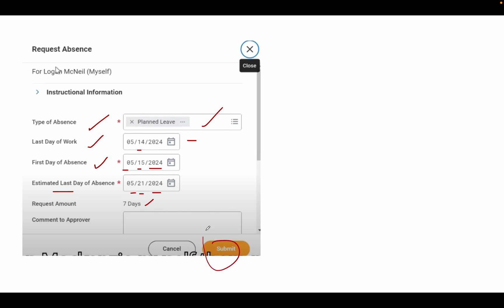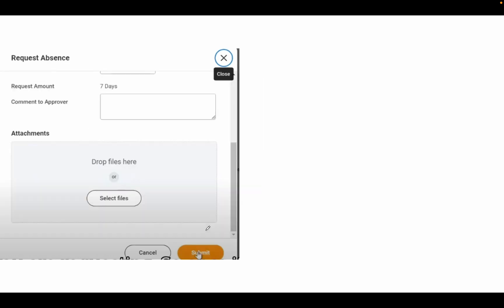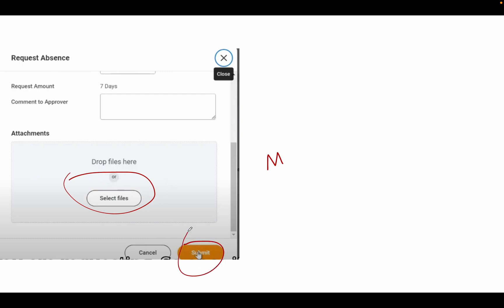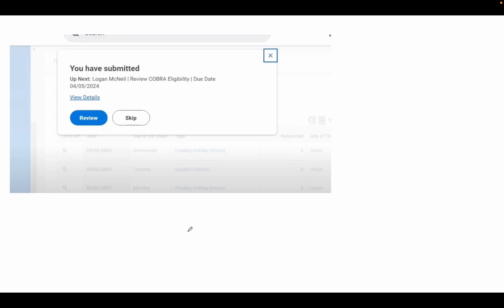You can go to the Submit option. One more thing before submitting - you can also upload documents. For example, if you're going for medical leave or emergency, you can submit the medical report if you want. Then click the Submit button. Once done, the process is completed and you have requested leave for a particular duration.